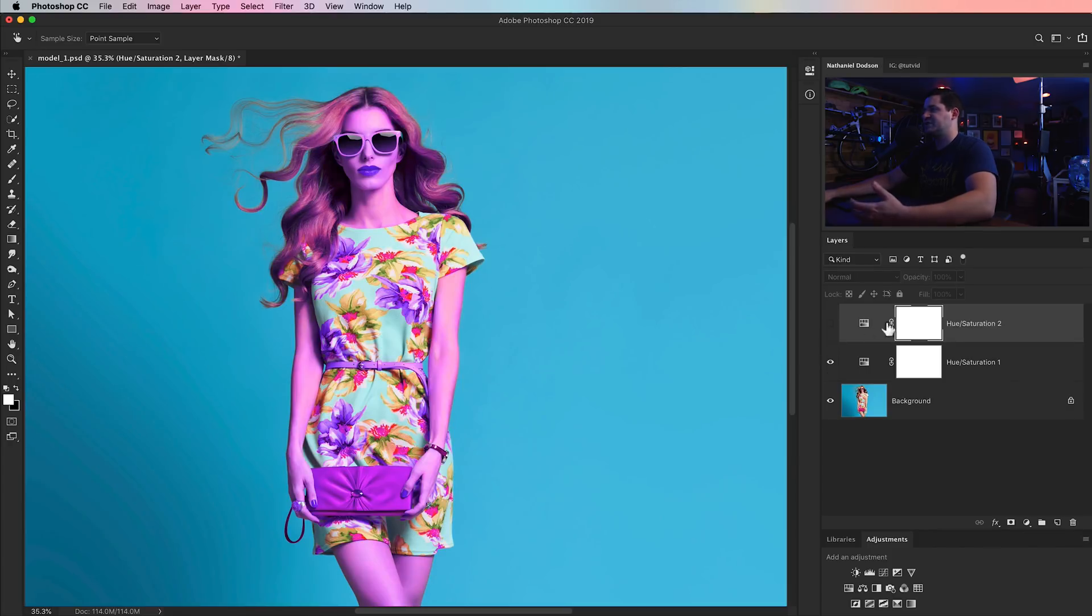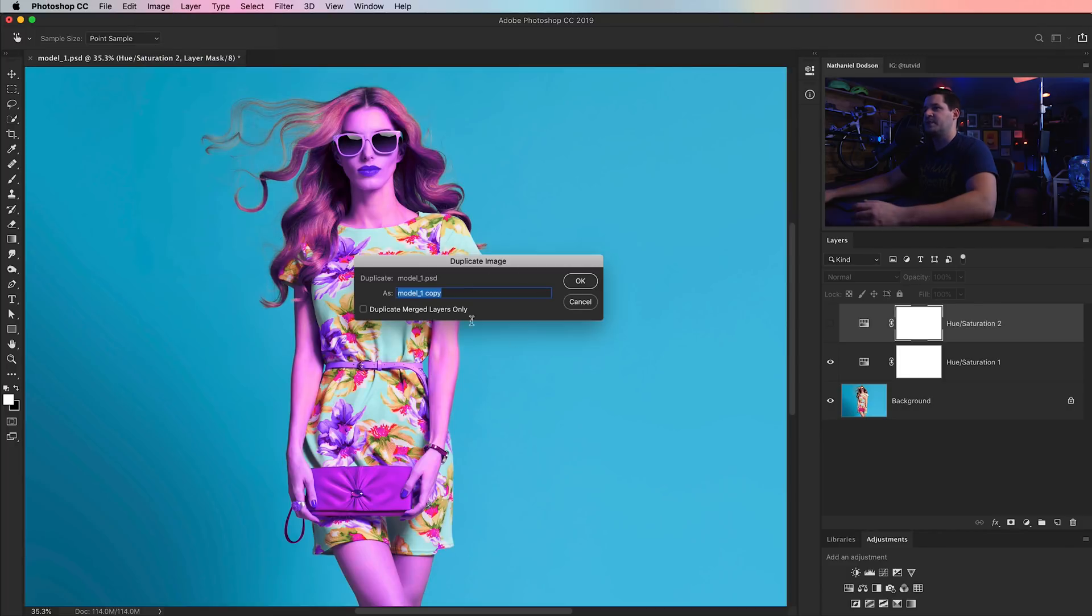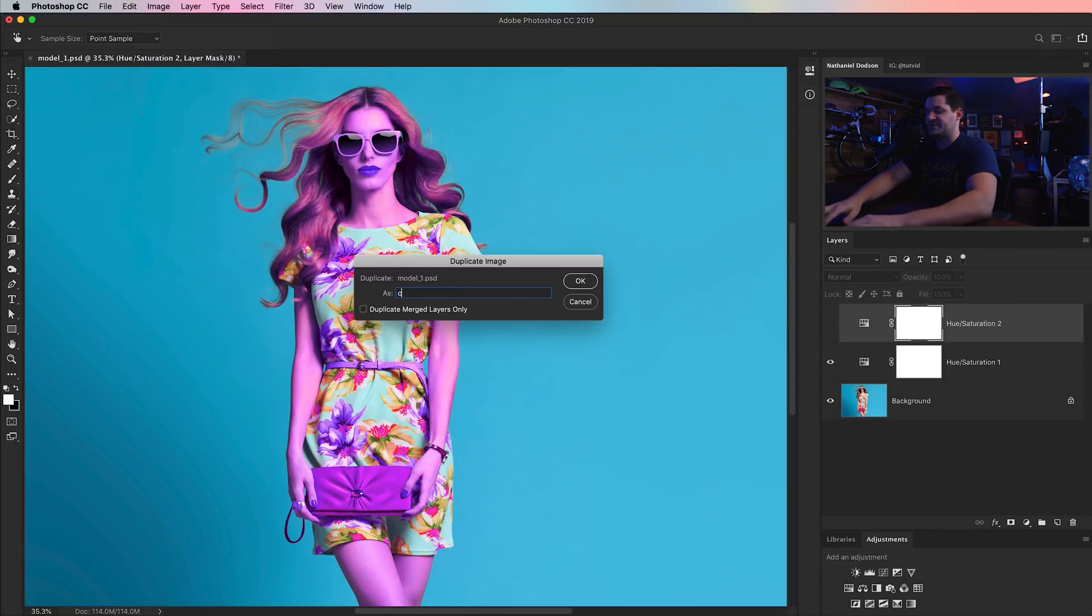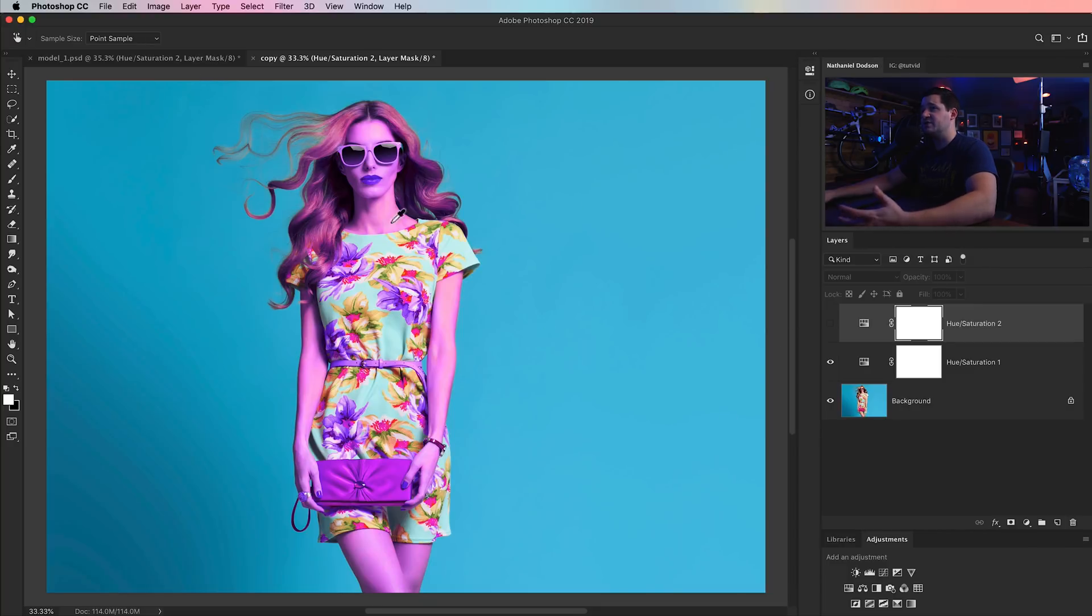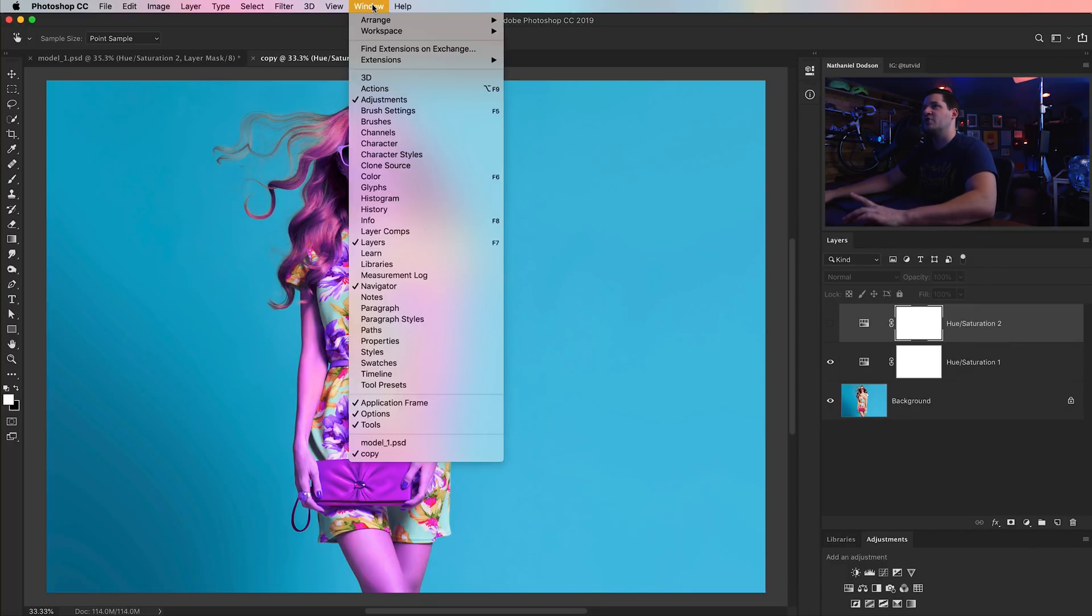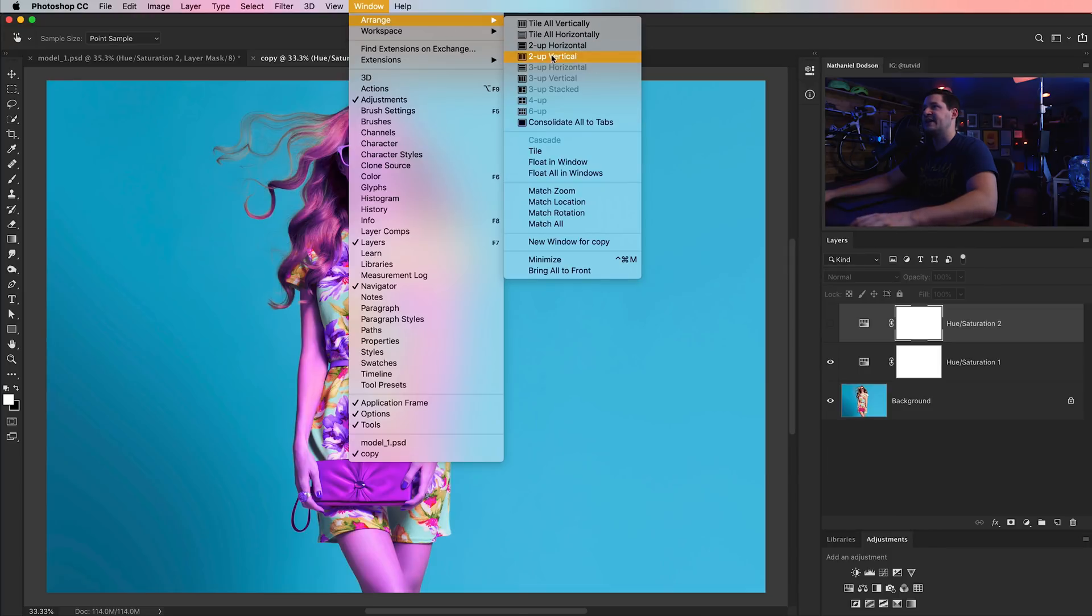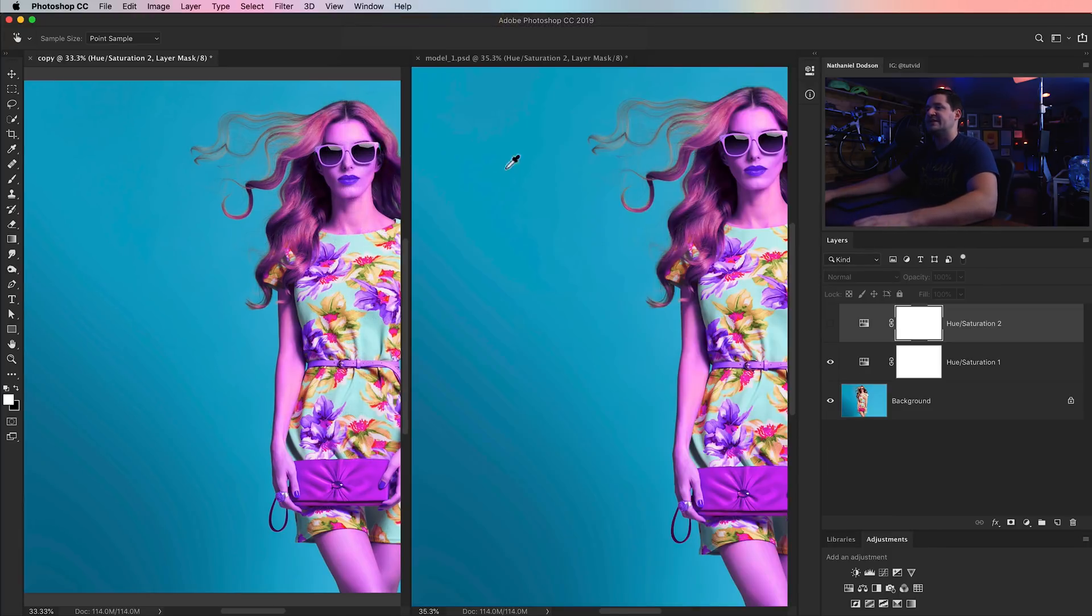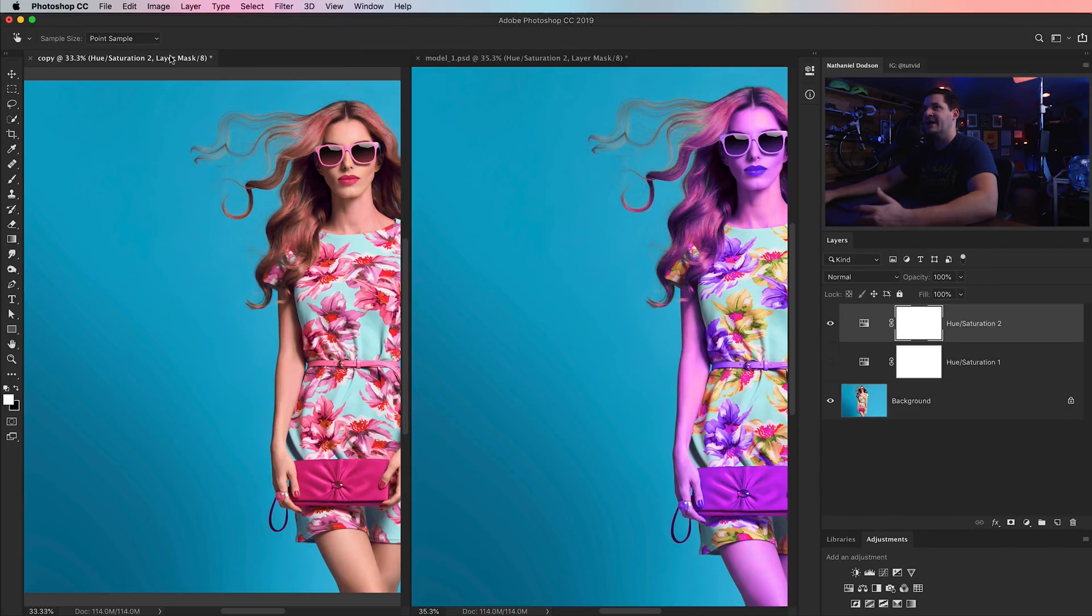The point is we want to see these images side by side. Like going back and forth is not going to be good enough. So how do we do this? Well, we do it by just adding both of our adjustment layers and going image duplicate. We duplicate the image. And now we can see both images, of course, except we can't yet because we still need to go window arrange and say like two up vertical, right? So we can see them side by side. And now I can select one of the images, shut off the bottom adjustment layer, turn on the top.